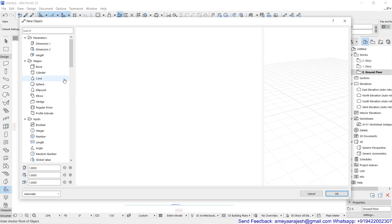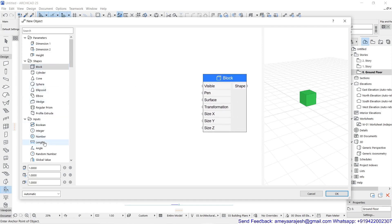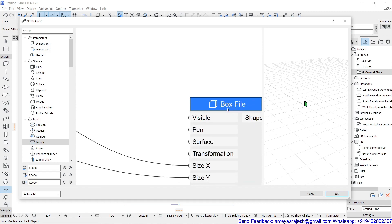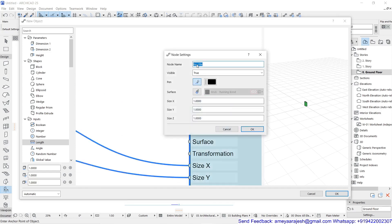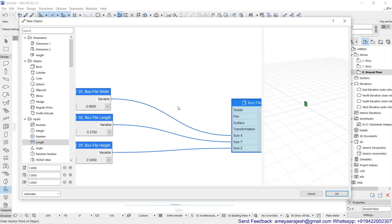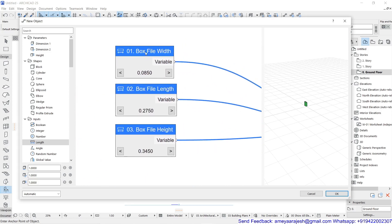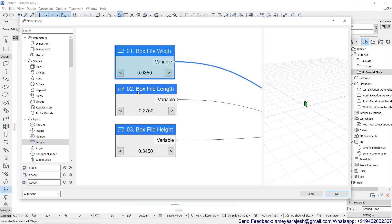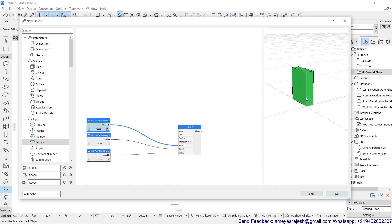Now you are going to design the first single box file unit. You can start with a block and length as its input. Rename the block as 'box file' — so 'box file' is a valid name for this node. When you rename the length node, the first node, make sure you have used 'box file width' and its create parameter to add suffix 01, and try to give a value of 0.085 units, that is meters. Same way, use the length and height. Your box file should be made and it will look like this.